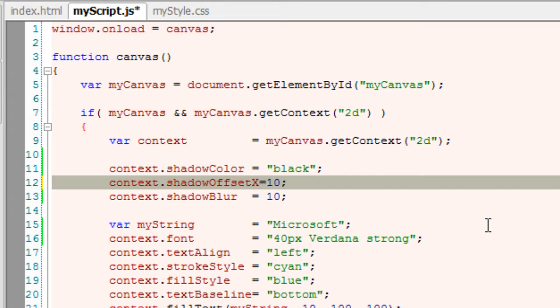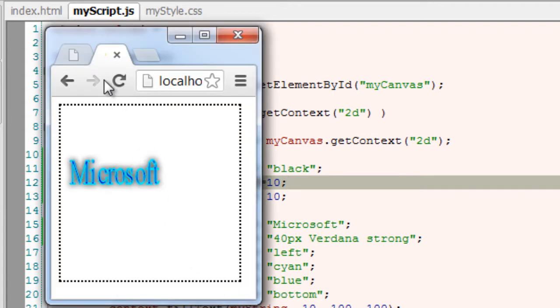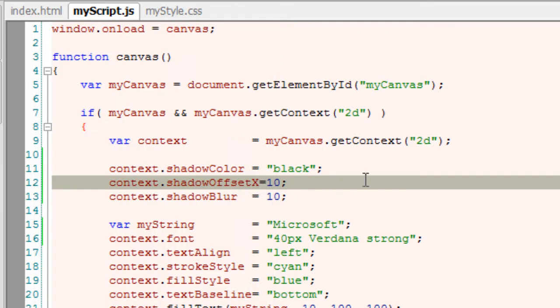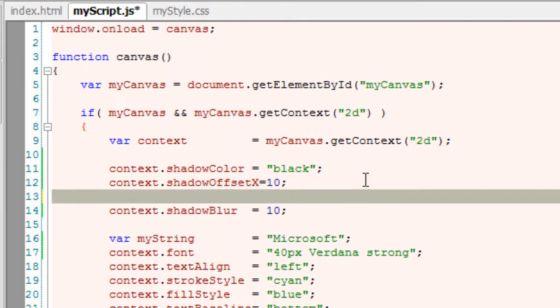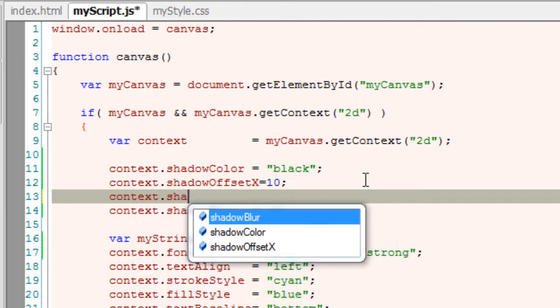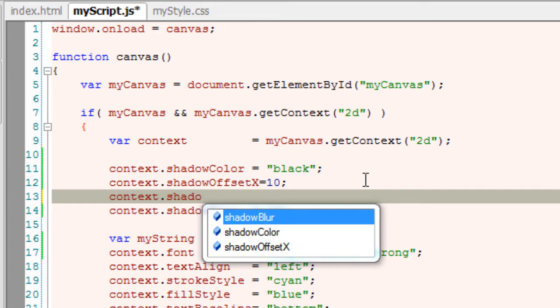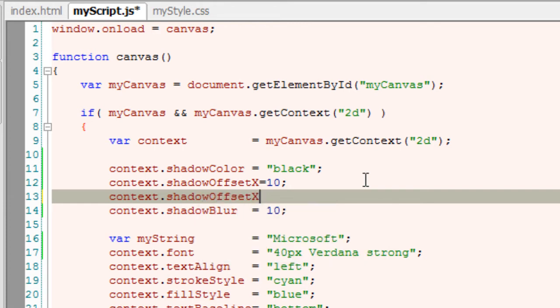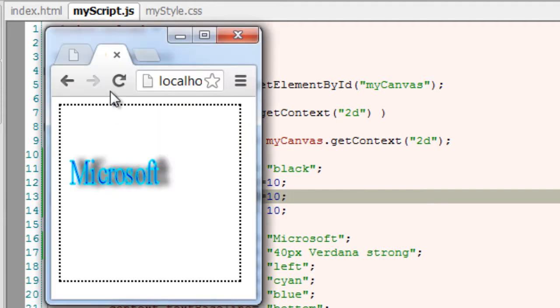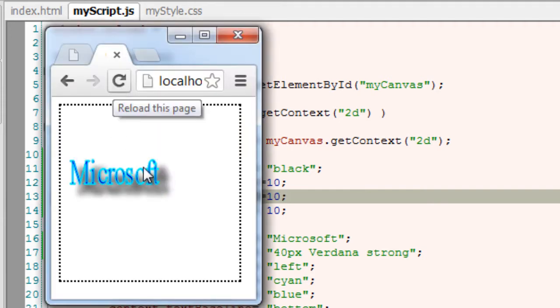I'll set this to 10 pixels. So offset X 10 pixels. Now let me show you shadowOffsetY. I'll even set this to 10 pixels. Remember all these values by default are 0.